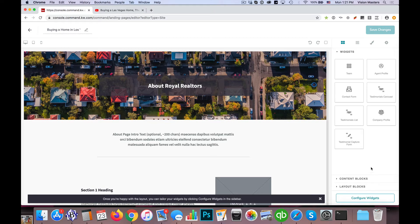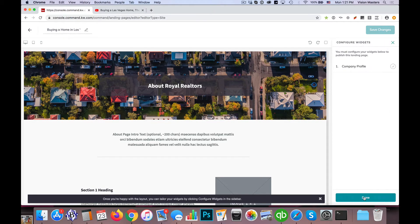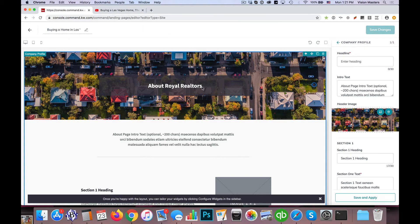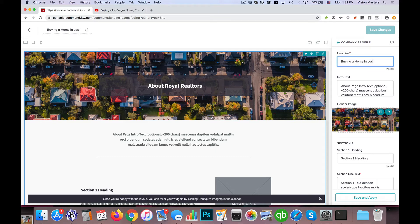So once I've dragged that over, I'm going to click on configure widgets and I'm going to click on company profile. And the first thing is the headline. So the headline is this right here where it says about Royal Realtors. So I'm going to change that to buying a home in Las Vegas.